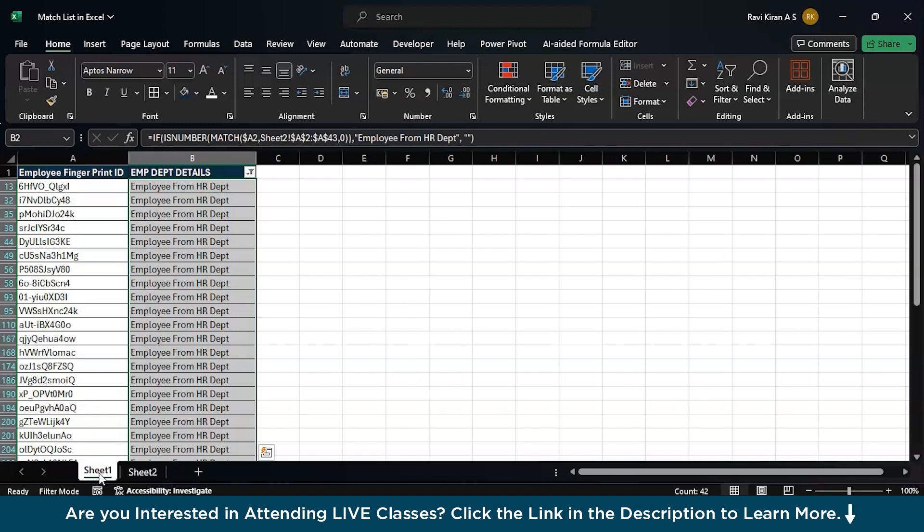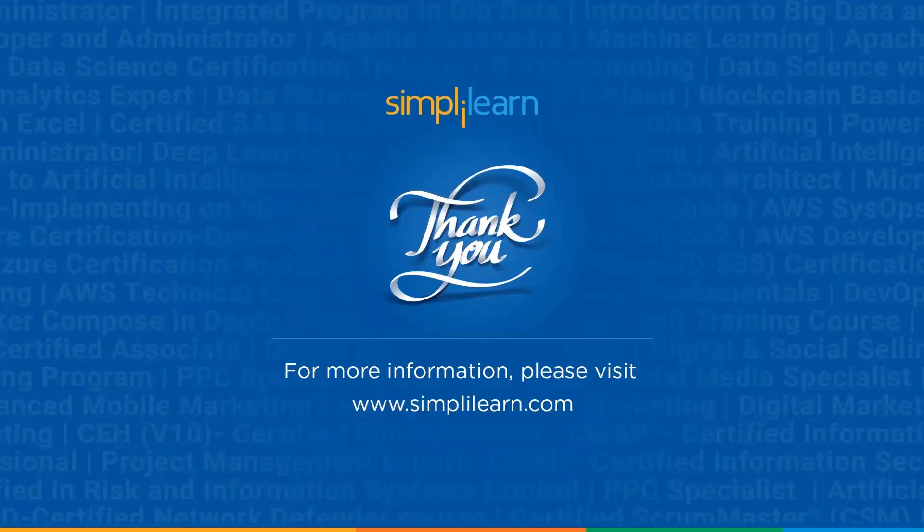So, that is exactly how you use the match function to match a list of elements from one array and match it with another array. And with that, we have finished this session. Thank you.